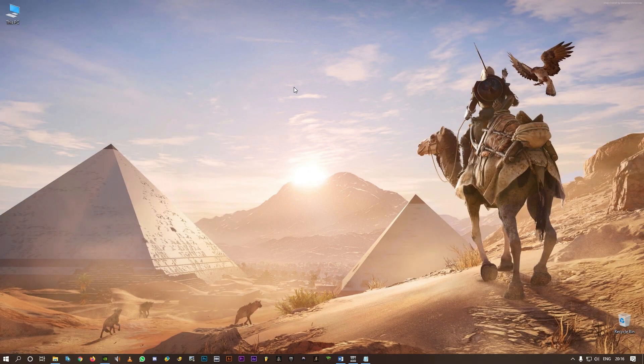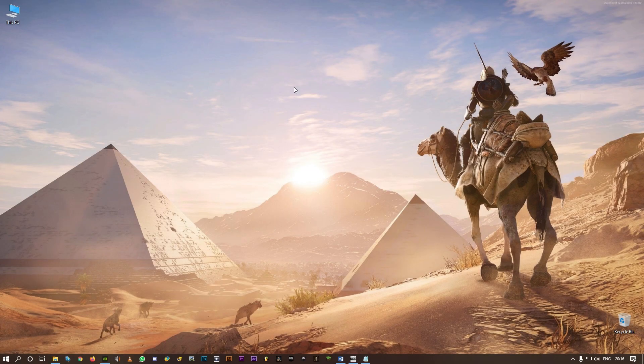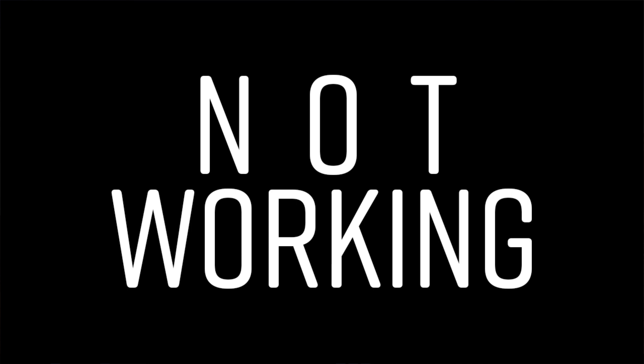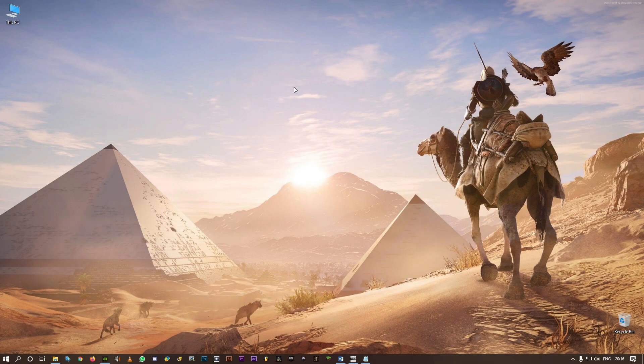What's up guys, welcome back. In this video we're going to talk about in-game overlay. A lot of people are facing this problem - in-game overlay not working in NVIDIA GeForce Experience. So I'm going to show you how to fix this. Let's go.